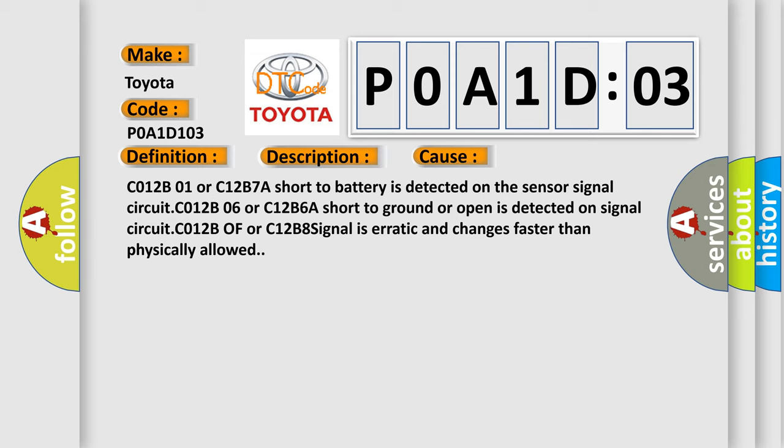C012B01 or C12B7A short to battery is detected on the sensor signal circuit. C012B06 or C12B6A short to ground or open is detected on signal circuit.